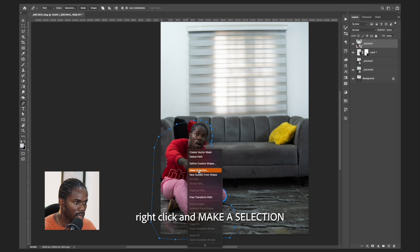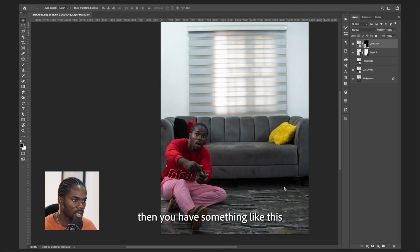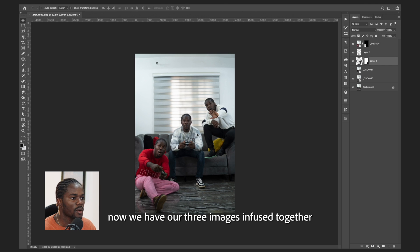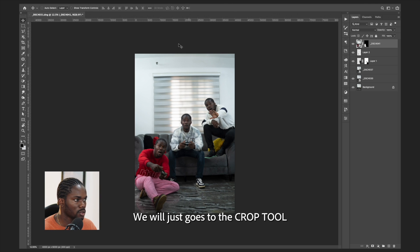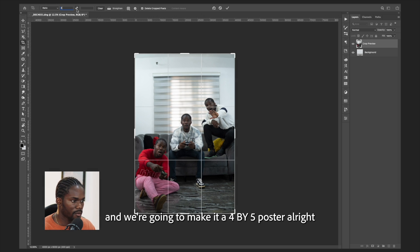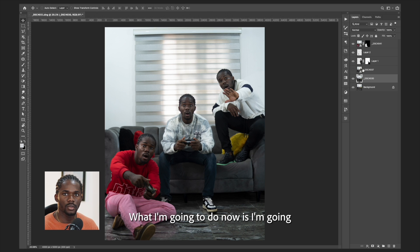Right-click and make a selection. Once you add a mask, you have something like this — now we have our three images infused together. We'll go to the crop tool and make it a four-by-five poster.